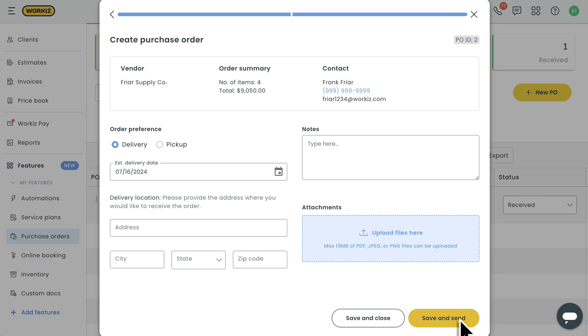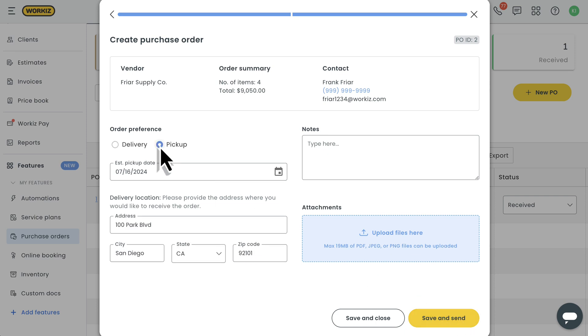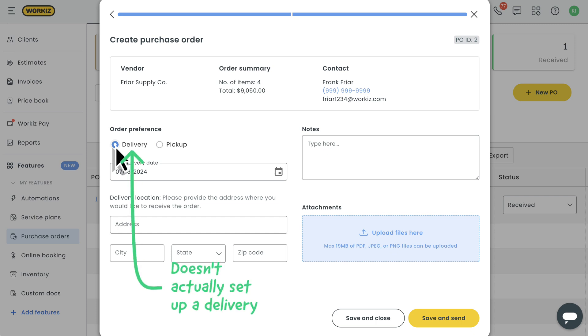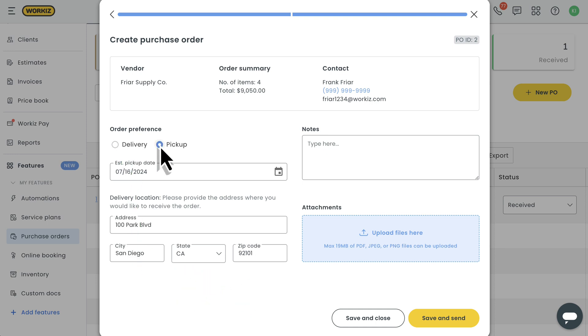First step is deciding how you'll be receiving this order, delivery or pickup. One important thing to mention here is that these options are simply for tracking purposes. Selecting delivery won't actually set up a delivery. You'll still need to communicate with your vendor offline to set up a delivery if that's what you're looking to do.